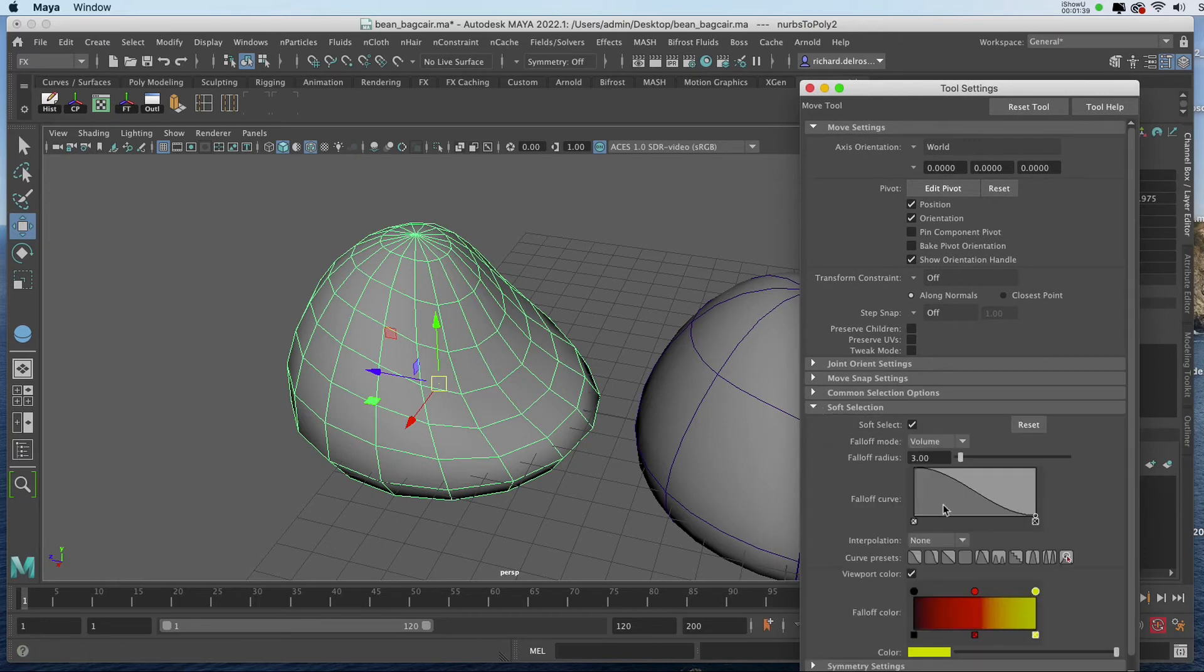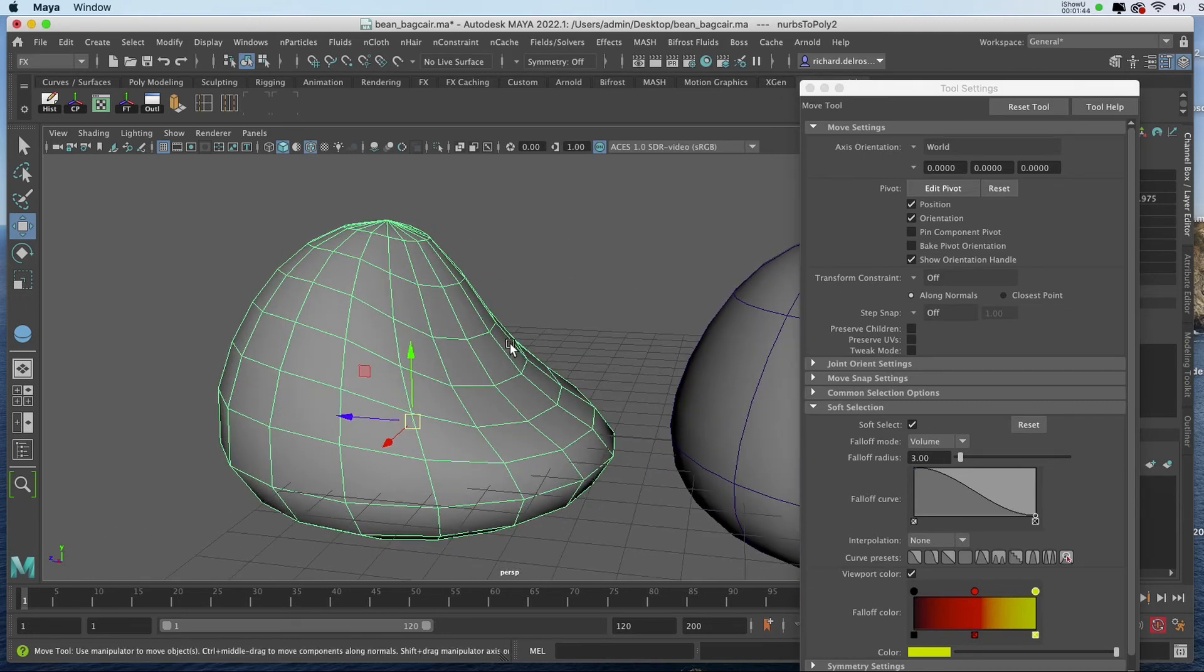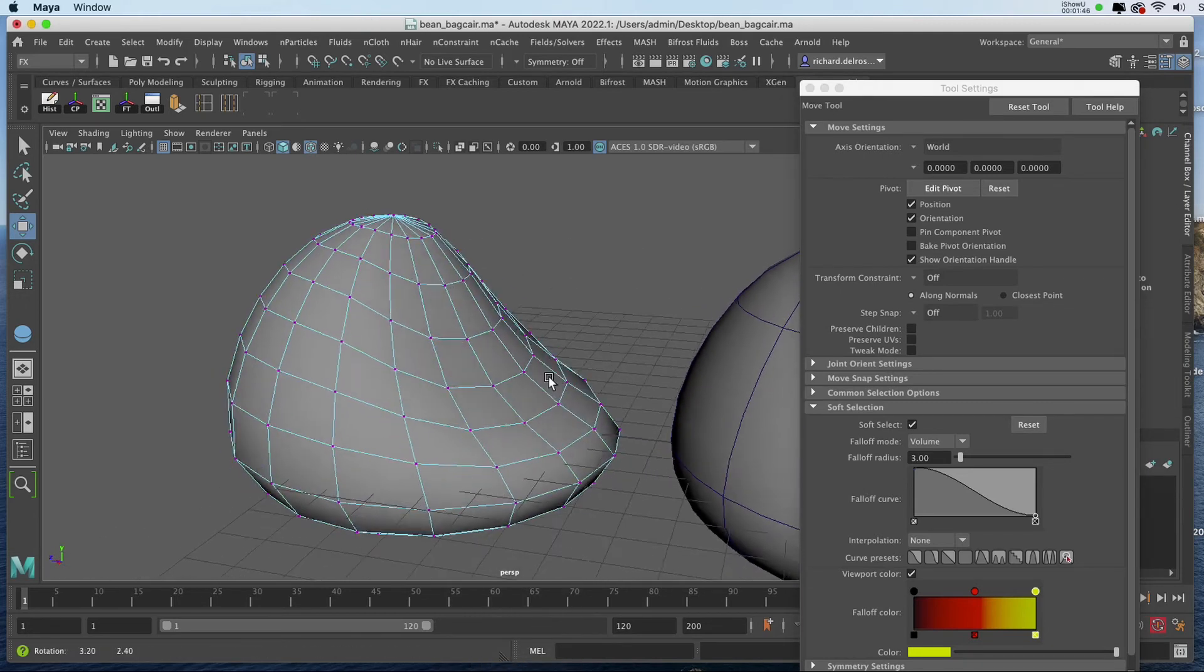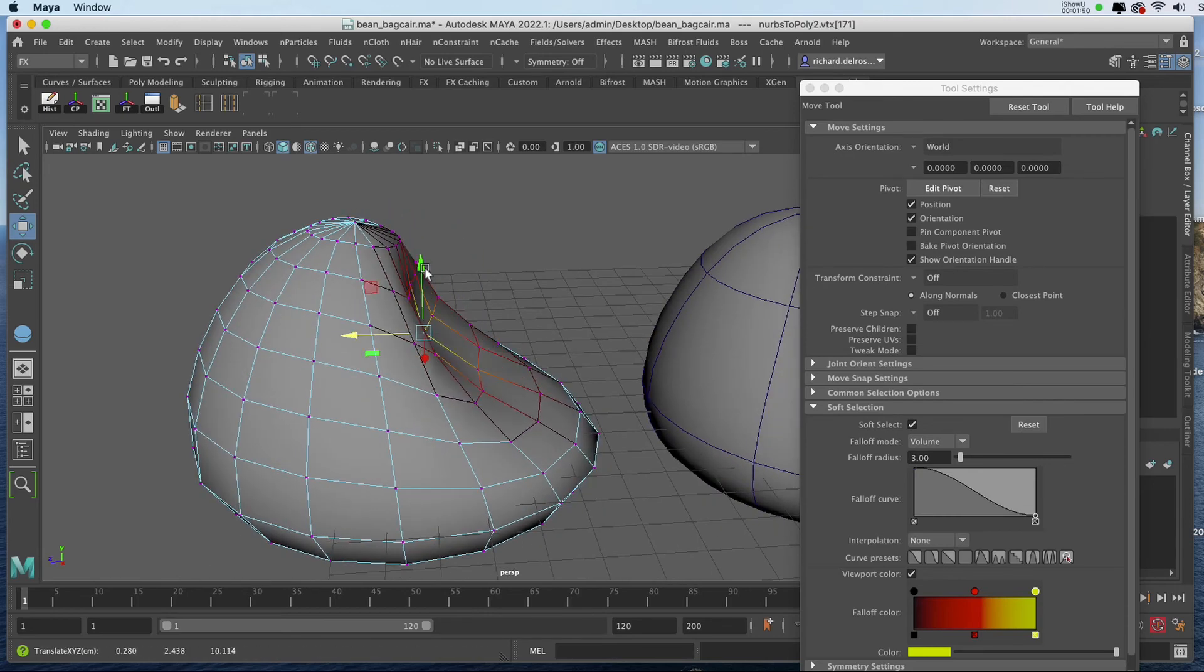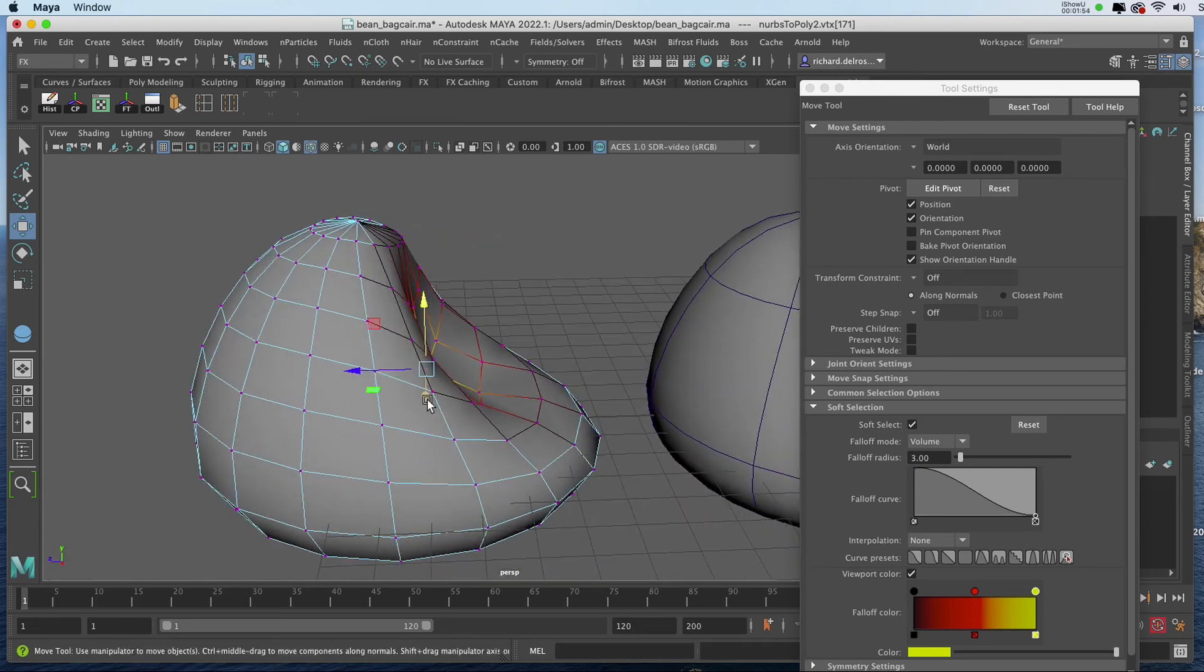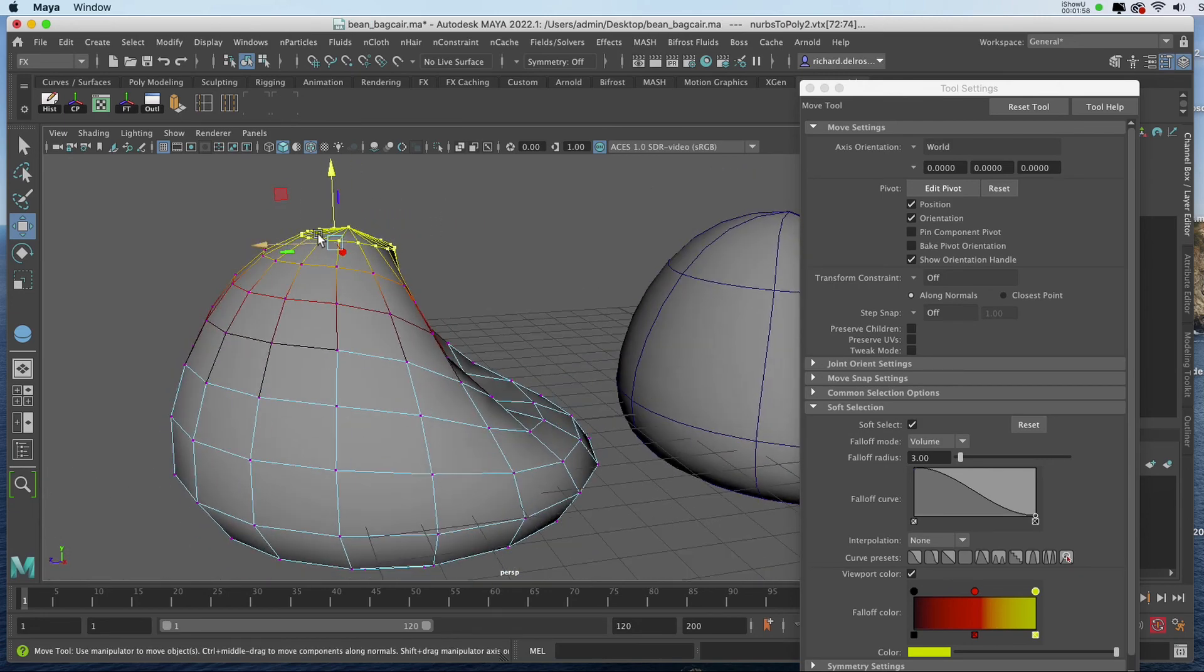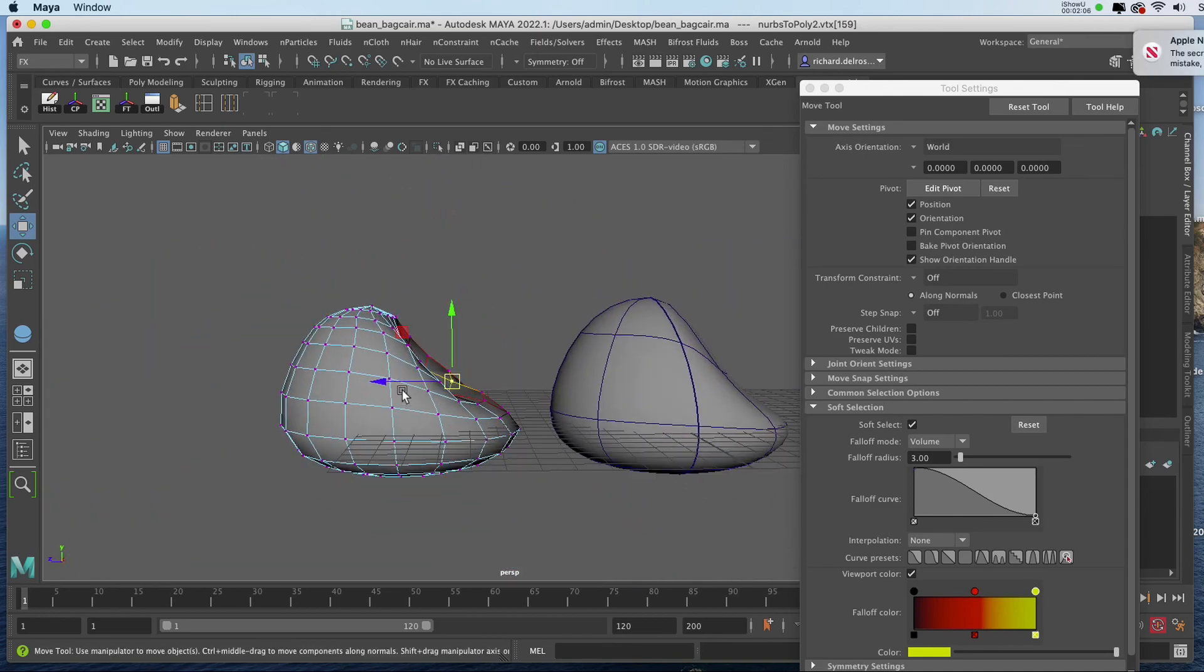Now I'm starting out with the Soft Select Falloff Radius of 3, but this is something that's very subjective, and you'll edit it as you go. I'll choose Vertex, I'll click on a middle vertex, and I'll start to model it. So you can see how easy it would be to get something that replicates a beanbag chair.